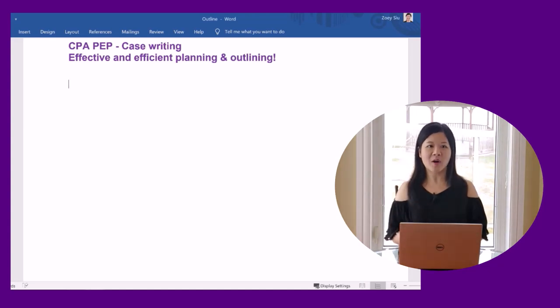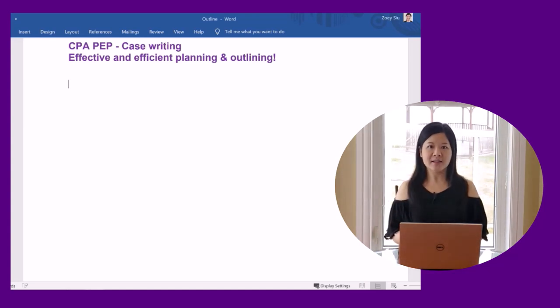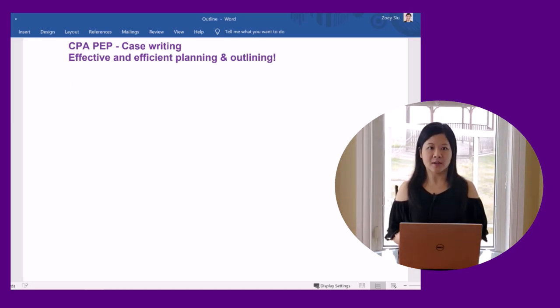Hello, and welcome to my channel. In this video, I'm going to share with you how I plan and outline a case.